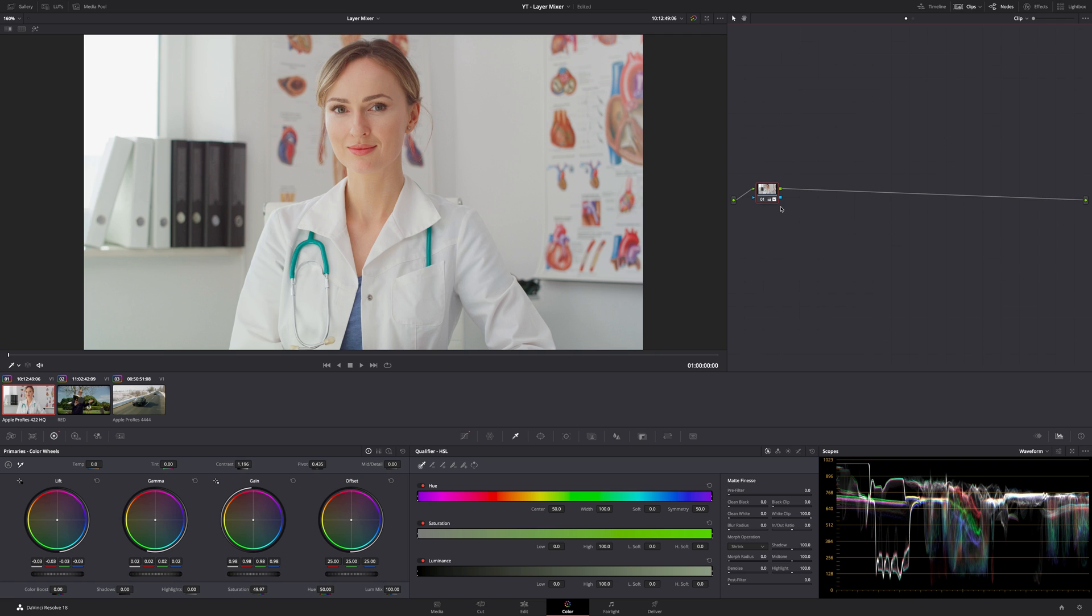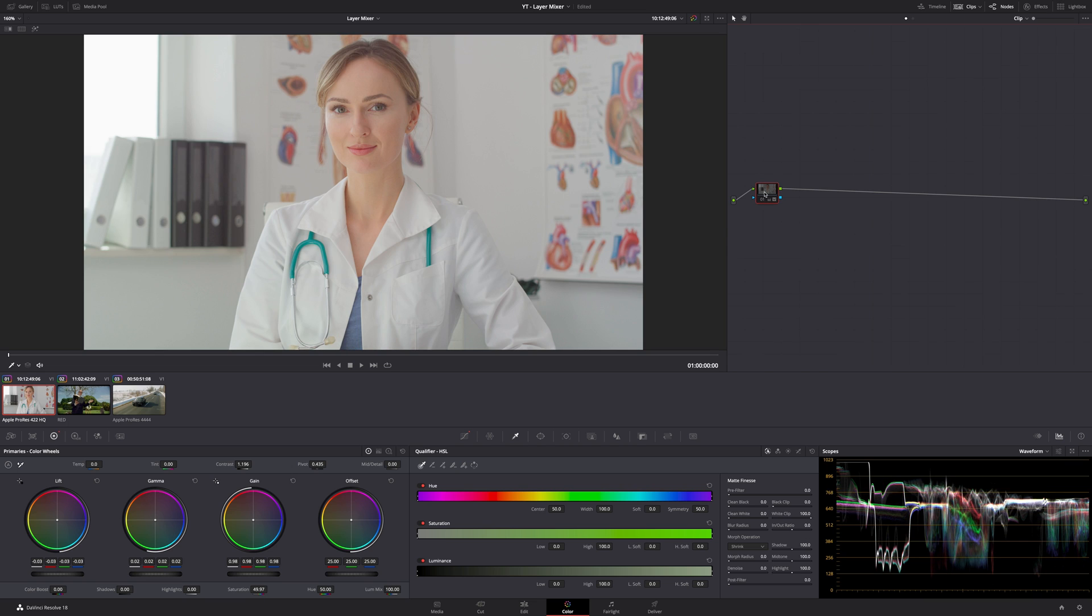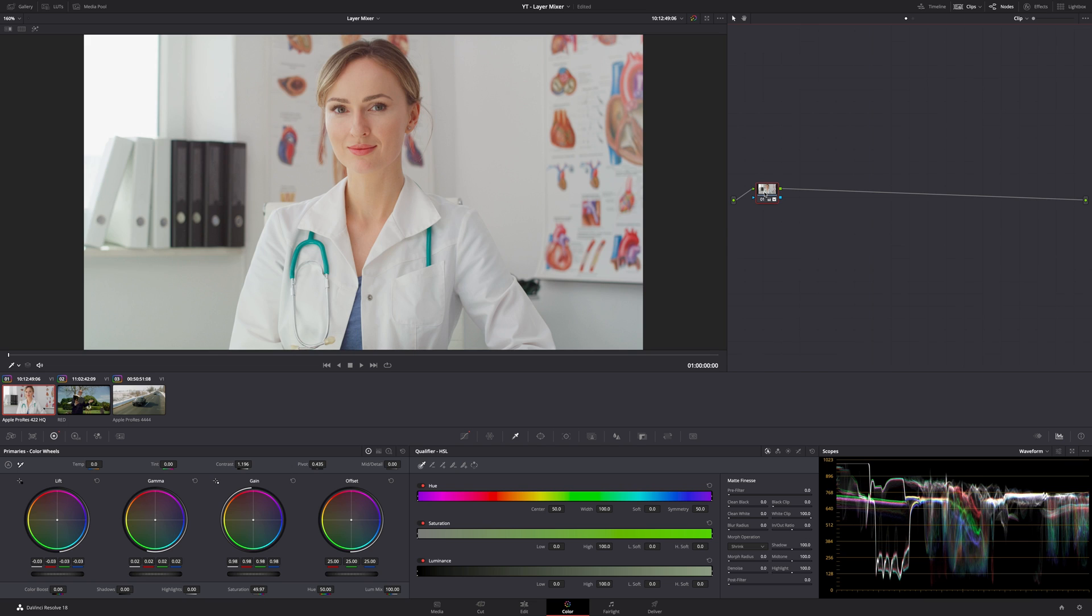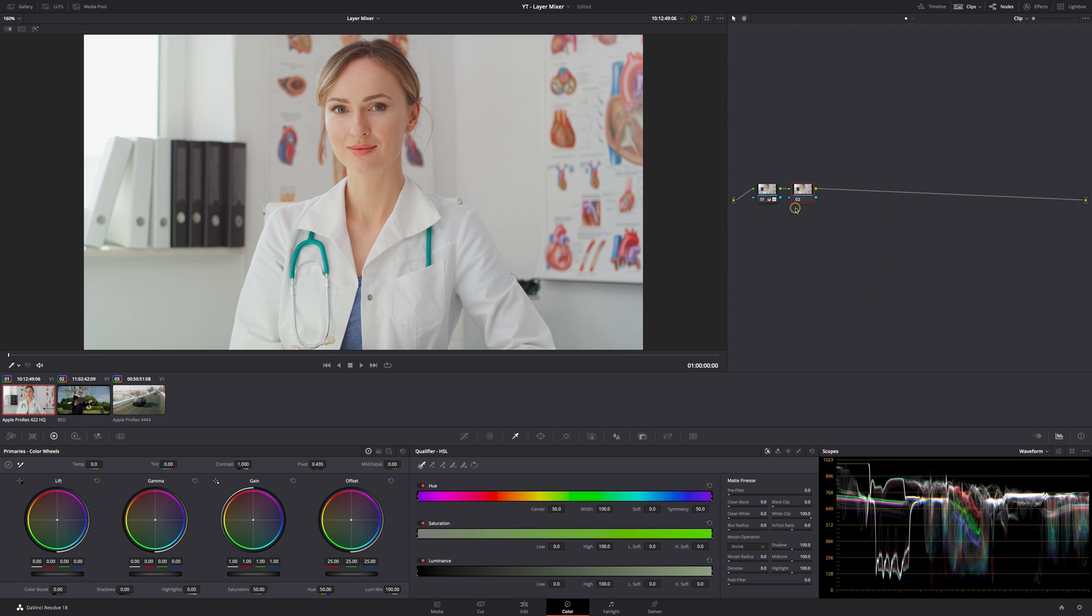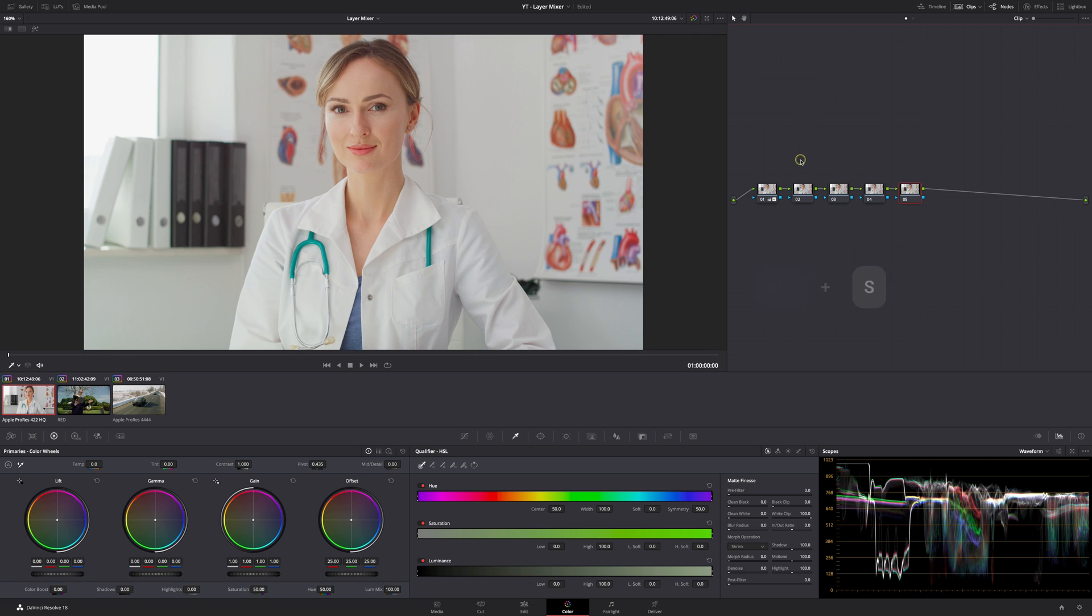Okay, so in this simple timeline I have three clips. In this first note I just added a little bit of exposure and contrast and saturation to make it pop a little bit extra. In order to add a serial note you can use the shortcut Alt+S or Option+S.